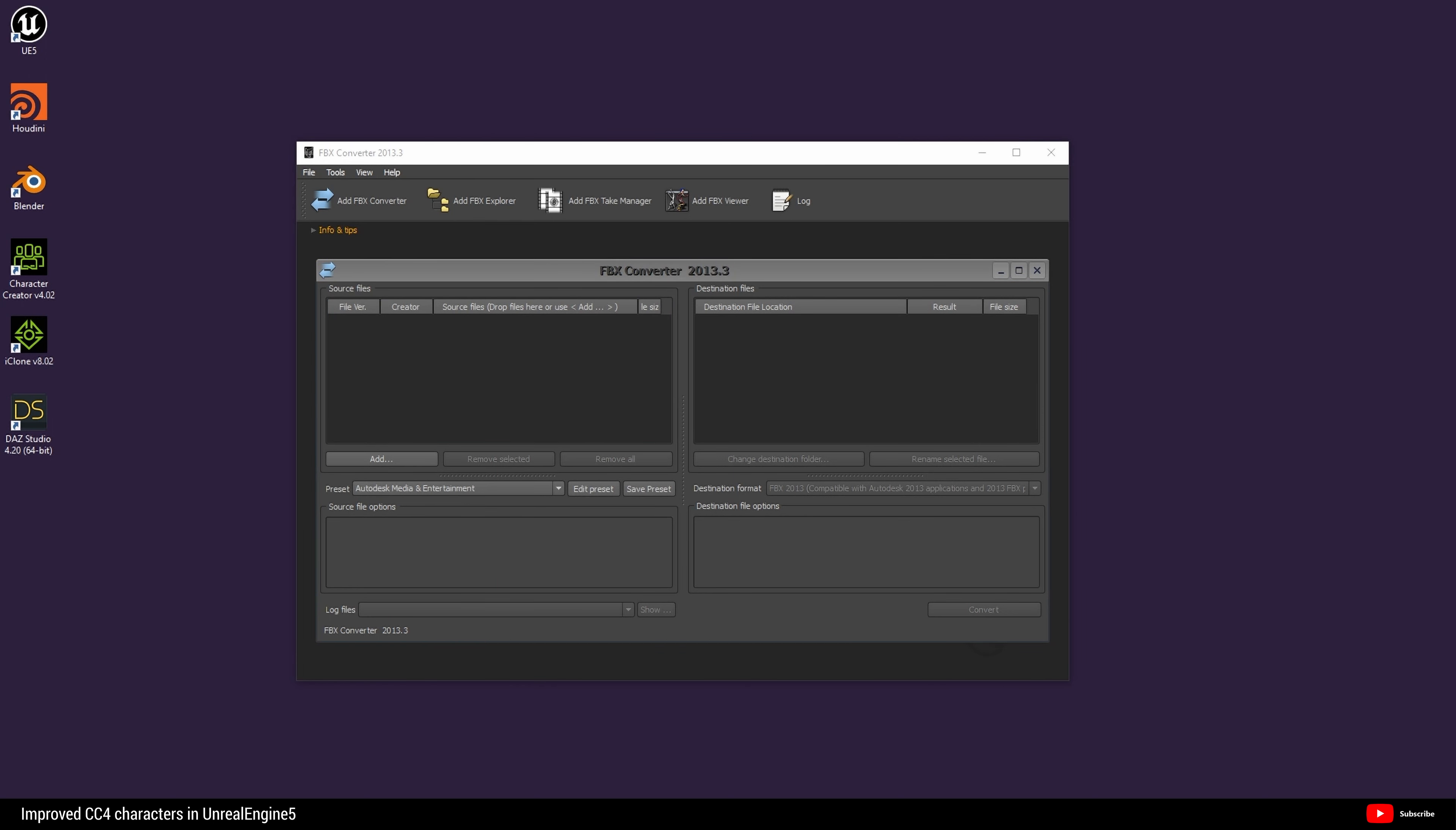Hello and welcome. Today we're going to improve a Character Creator character for use inside Unreal Engine 5 by increasing its triangle count inside Blender.